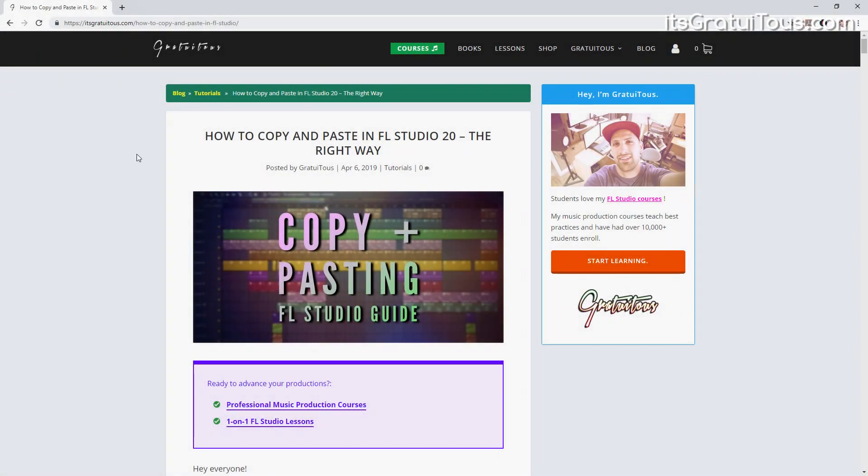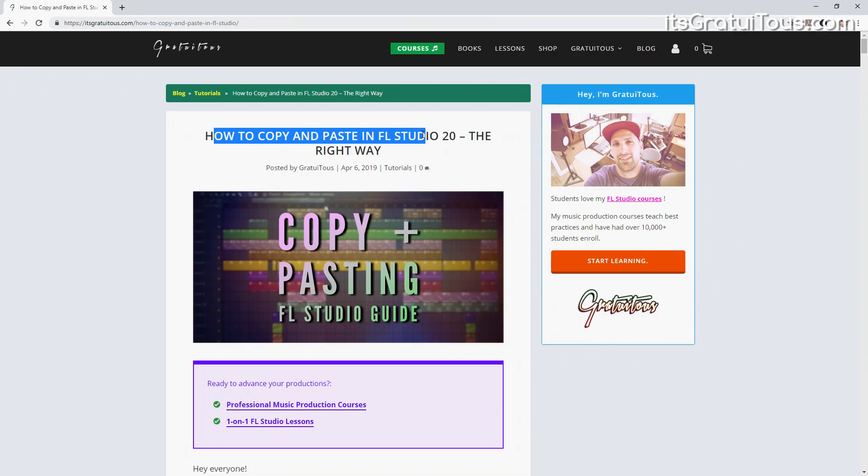Hey, how's it going everybody? Gratuitis here, and I've written an article on how to copy and paste in FL Studio 12.